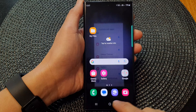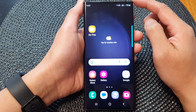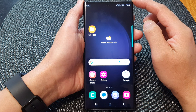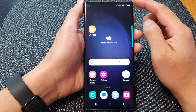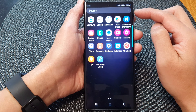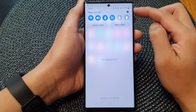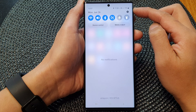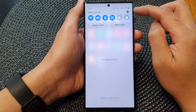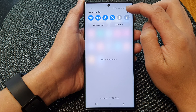First, tap on the home button to go back to the home screen. From the home screen, swipe down at the top and open up quick settings. Next, tap on the settings icon.